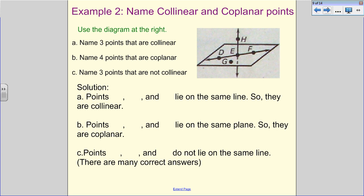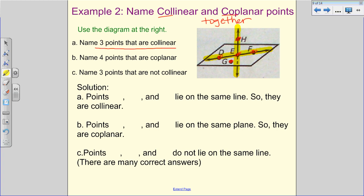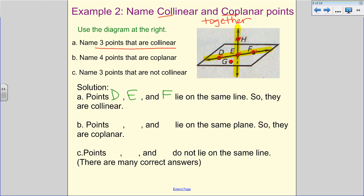Now we want to name collinear and coplanar points. For letter A, name three points that are collinear — points together on the same line. Looking at the dots in the diagram — one, two, three, four, five — and identifying which line has three distinct points on it, our horizontal line gives us three collinear points: D, E, and F. The other line only has two named points, so we can't use those as three collinear points.